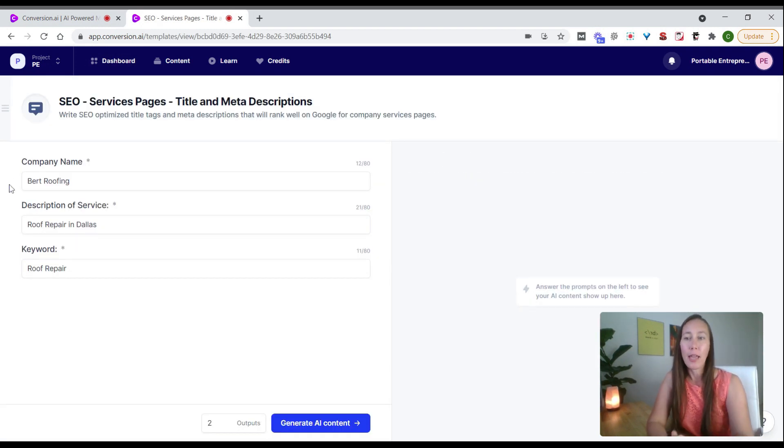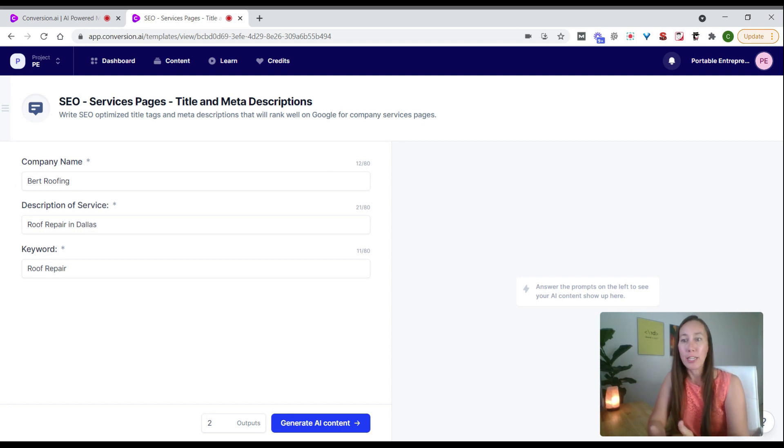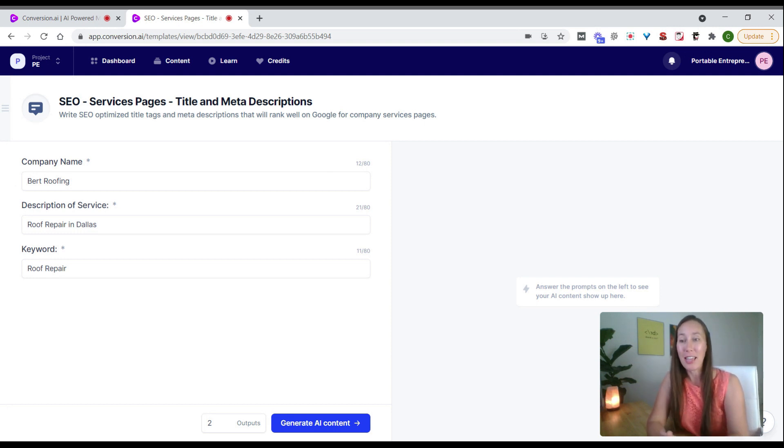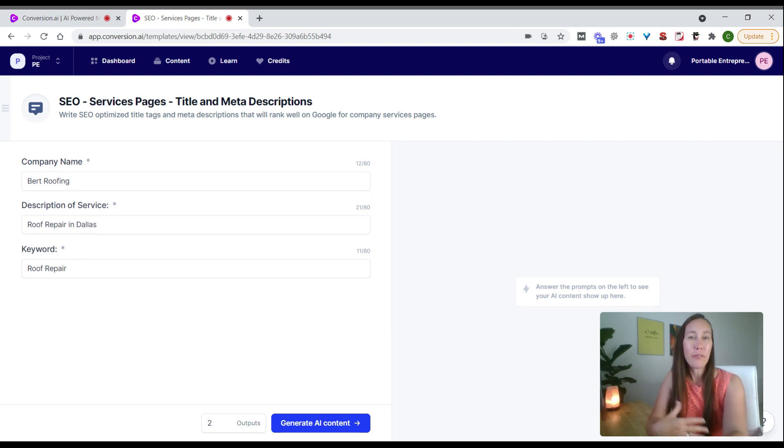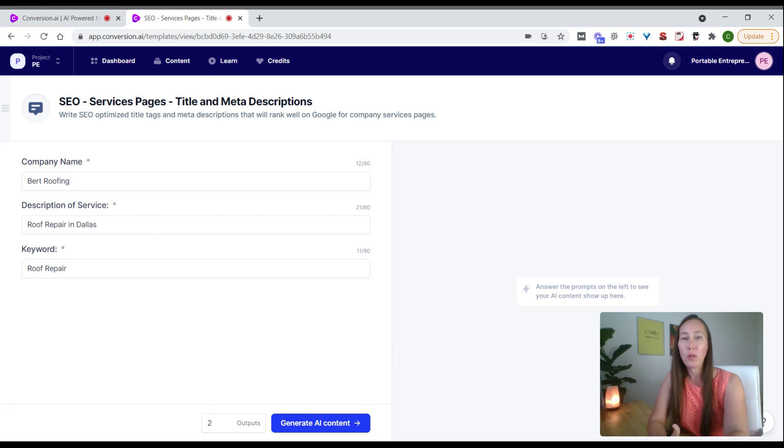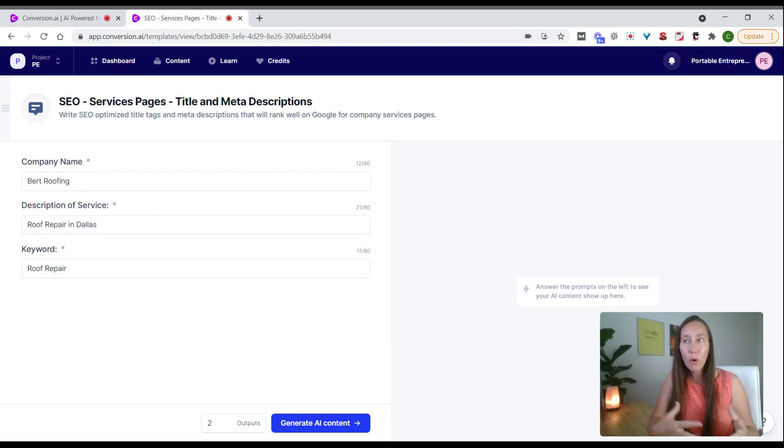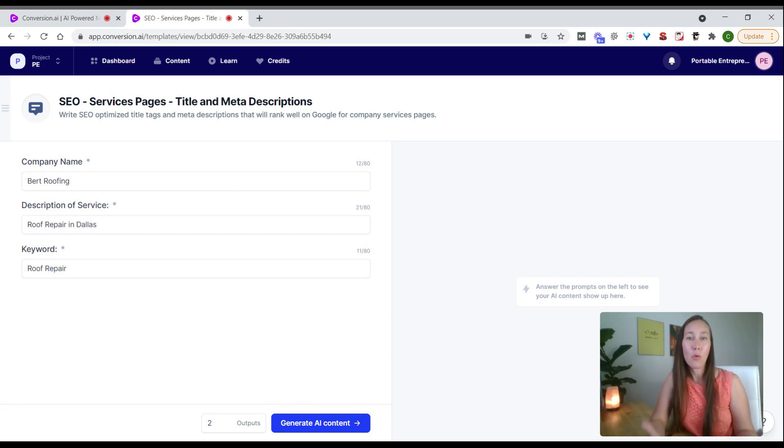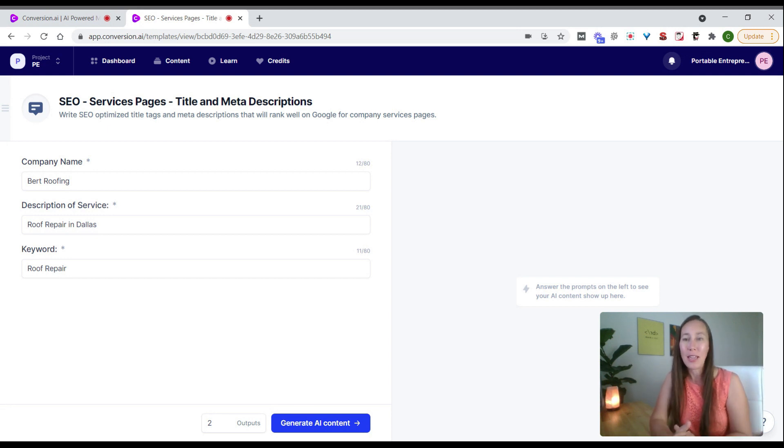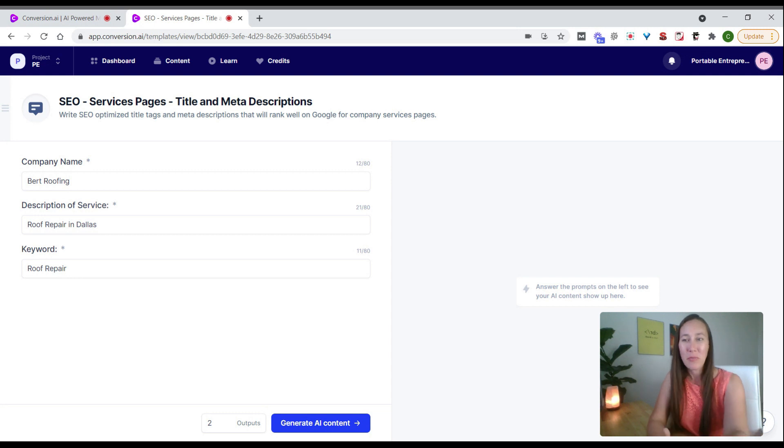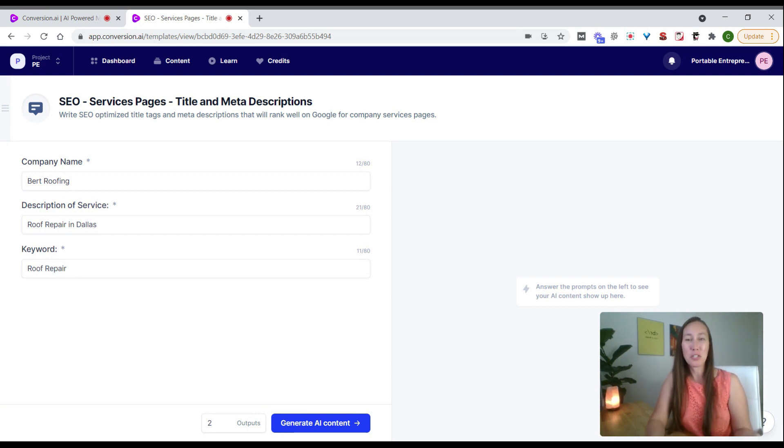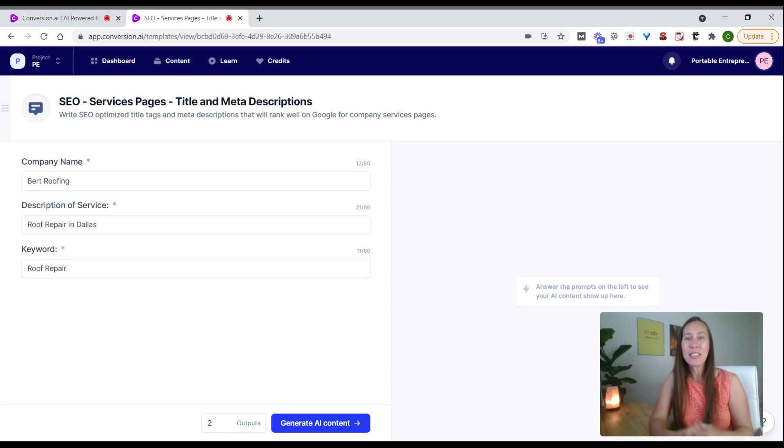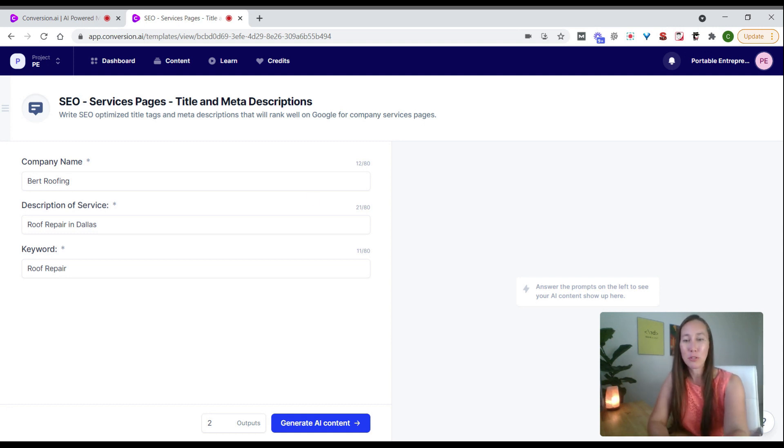I put in an example company name, a description of the service being provided, and roof repair as the keyword. You'll notice we have a character limit. The more you give the tool, the more it has to work with and the more options it'll give you. Here I'm only using about a quarter of the characters, so I could expand this for better options, but I'll use this as an example.